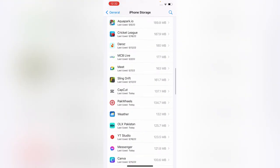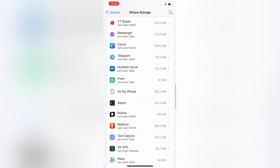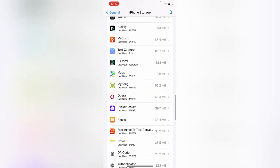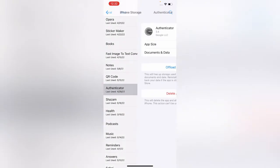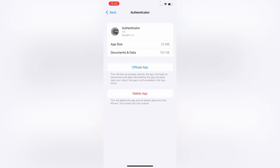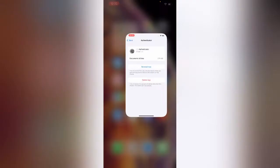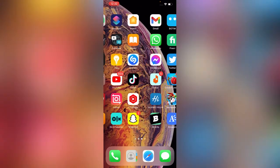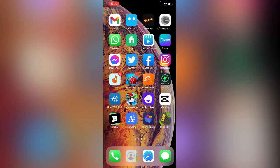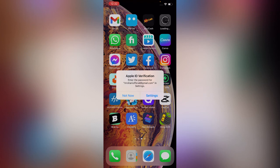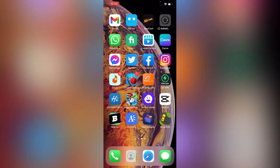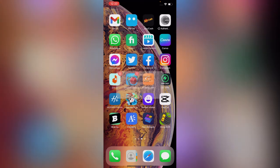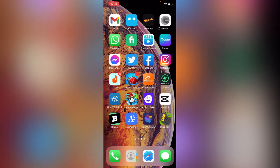Scroll down, here is the Authenticator app. Tap on Offload App. My app is offloaded now. Simply after offloading, tap on Reinstall App. My app is installing again. After installing it will work perfectly.